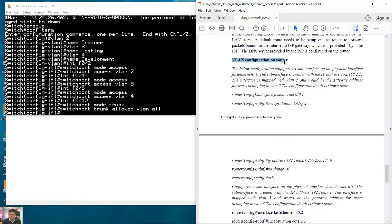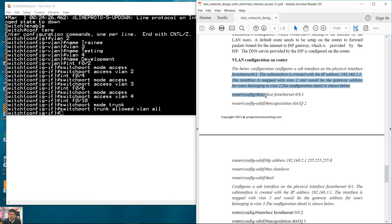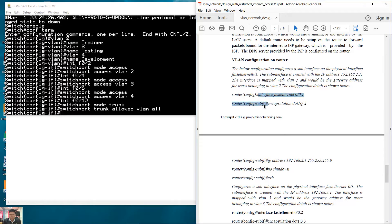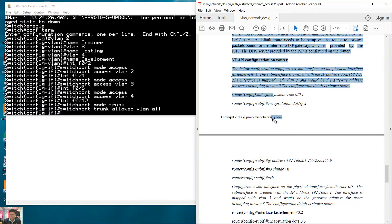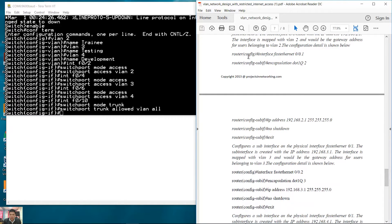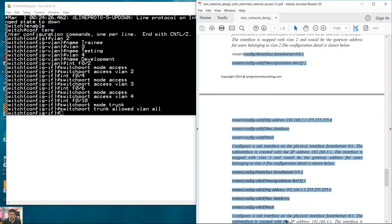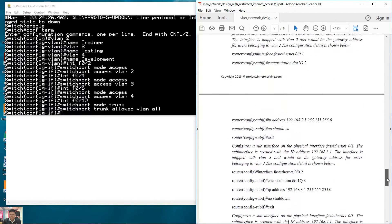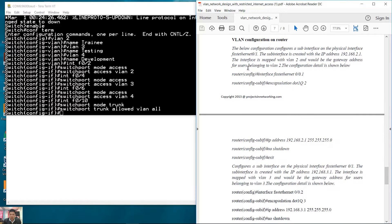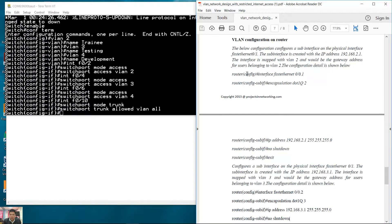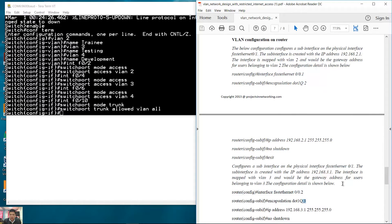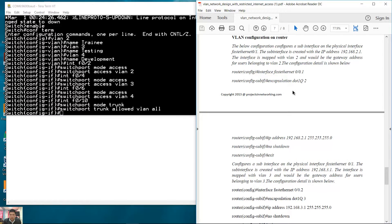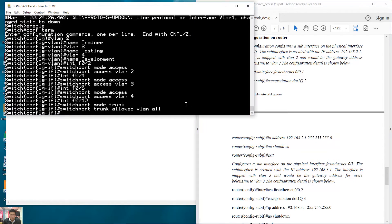We have configuration. In my case, use Gigabit 0/1. Configure the subinterfaces, three subinterfaces for three VLANs. Enter.